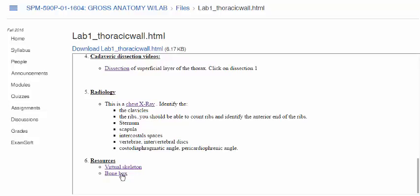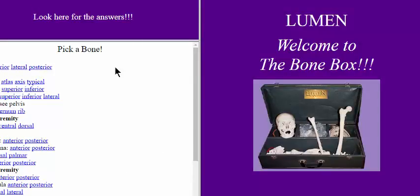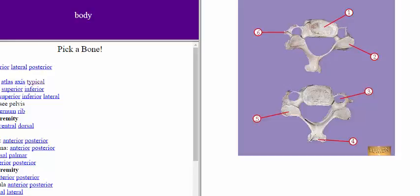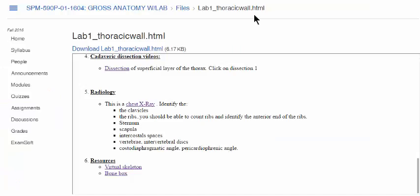You also have resources like a bone box and virtual skeleton. Just to give you an example — this is the bone box up here; only part of it is showing. Let's say I want to look at a cervical vertebra — if you click on this, it tells you what the answer is. So this is really useful. Please do make sure that you look at all these resources and you're ready for class on Tuesday.